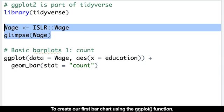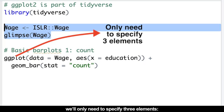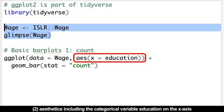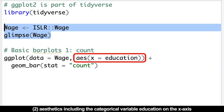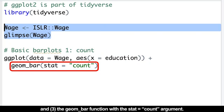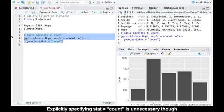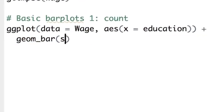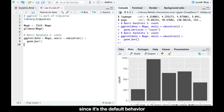To create our first bar chart using the ggplot2 function, we'll only need to specify three elements: the data frame, aesthetics including the categorical variable education on the x-axis, and the geom_bar function with the stat_count argument. Explicitly specifying stat_count is unnecessary though, since it's the default behavior.